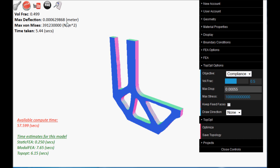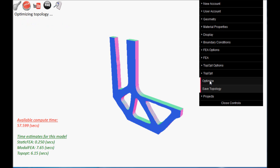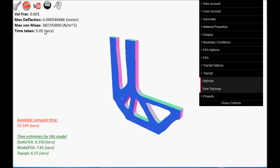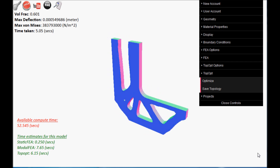We will now optimize. Observe that the final volume fraction is 0.6 and the deflection is within the imposed constraint.